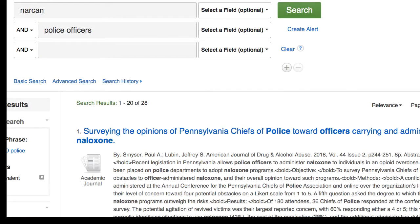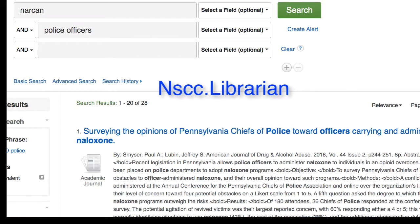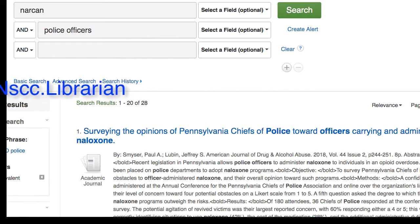As you're searching, remember that research is a process — you will not find everything you need in one search. Part of doing a research paper is exploring a wide variety of sources that help you answer your research question. If you get hung up at any point, please feel free to contact me. I'm in your NSOnline class list as nscc.librarian. Good luck!